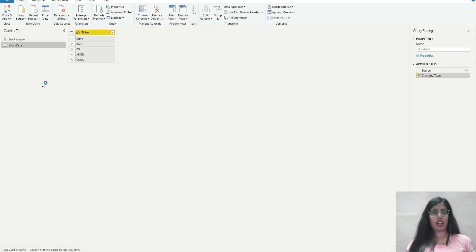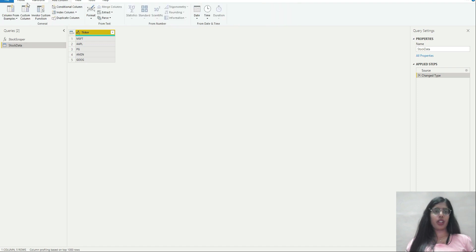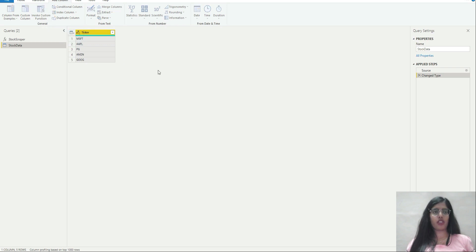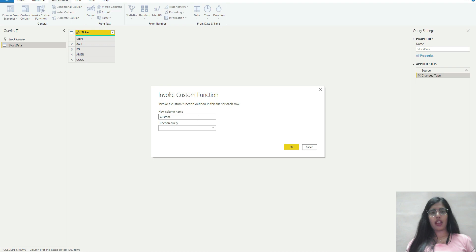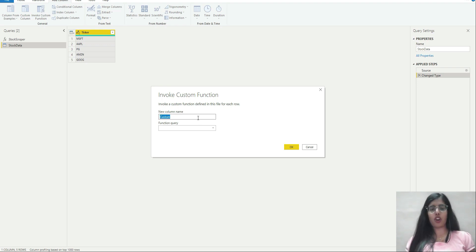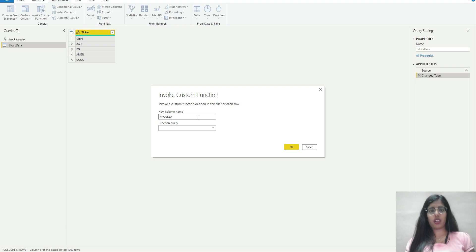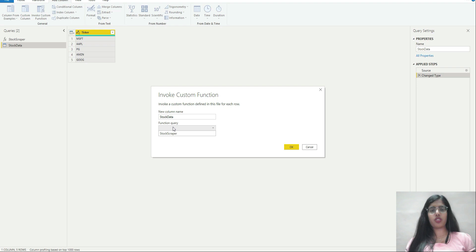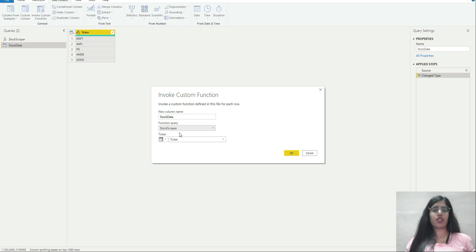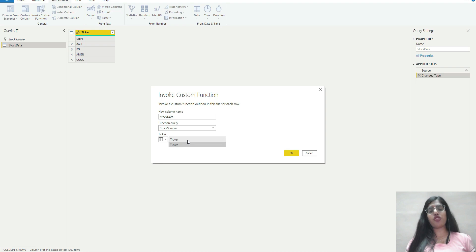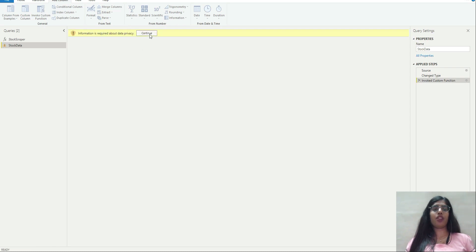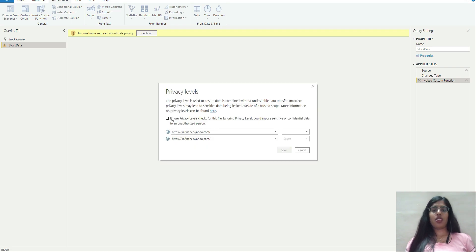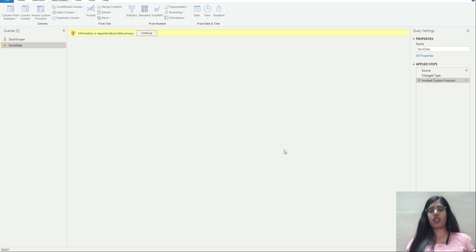This will list the selected tickers. In this table, I'll add a column. I'll click on invoke custom function and name this column stock data. It will ask me to provide a function query, so I'll select stock scraper. On what column should I apply this function? Obviously ticker. I'll click OK. It's asking about data privacy, just click continue. Click save.